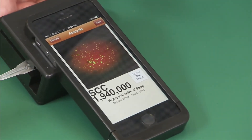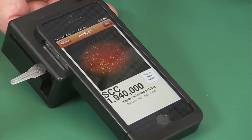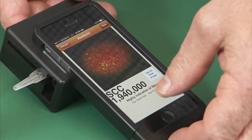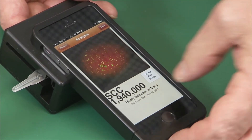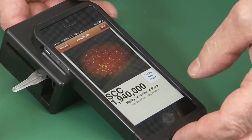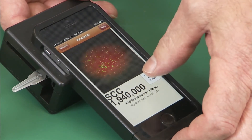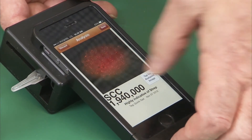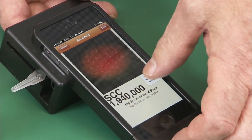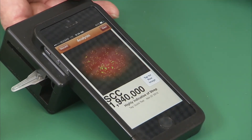As you can see, this is a fairly high sample — 1.94 million. It's also indicating the presence of strep. One other feature is we can tap here for the raw image of the milk and then select back the app image.